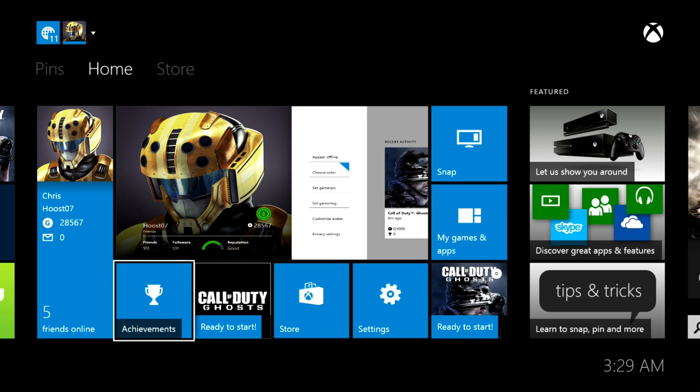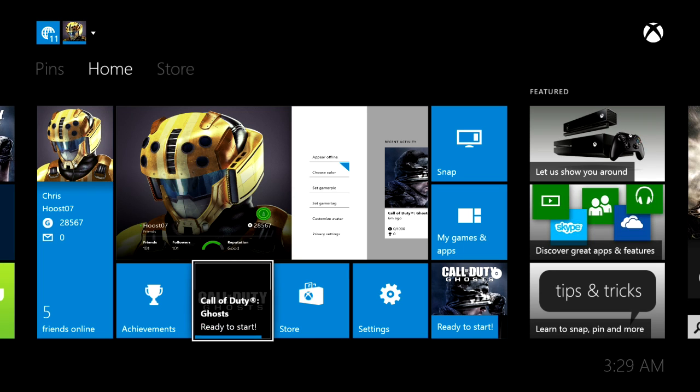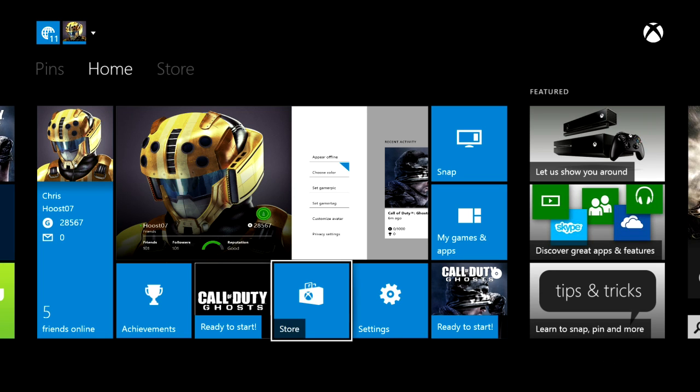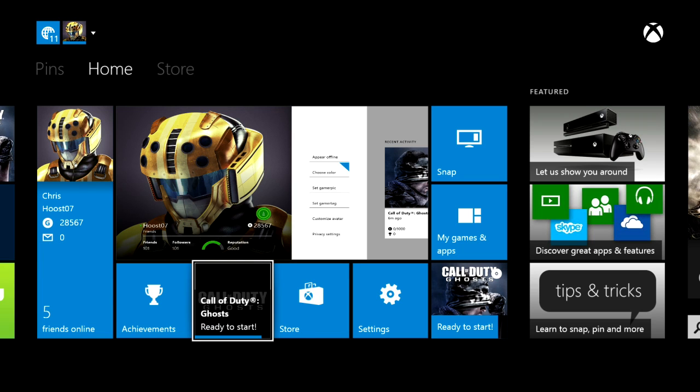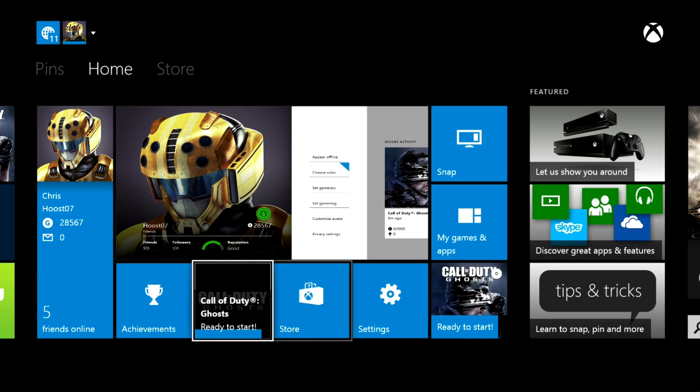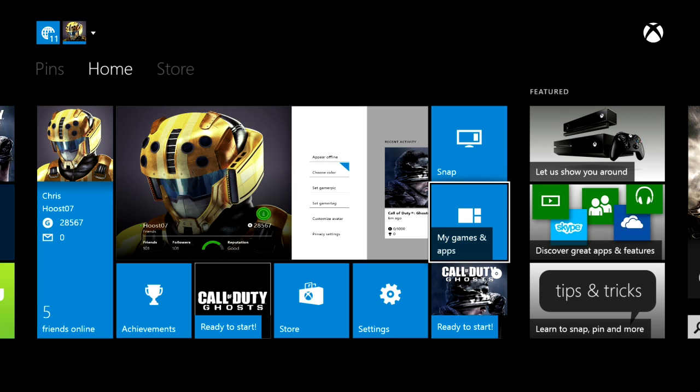Something to note is that these applications down here are going to be your last used applications. You can see that I went to the settings, the store, I played Call of Duty, and I was viewing achievements. So these will autofill based on your last things. This down here in this segment will autofill to whatever game you have in the console. You see that right now that's Call of Duty, and then My Games and Apps and Snap will remain here.